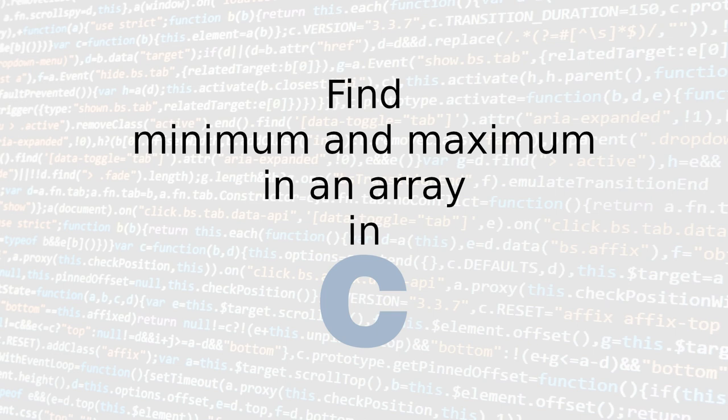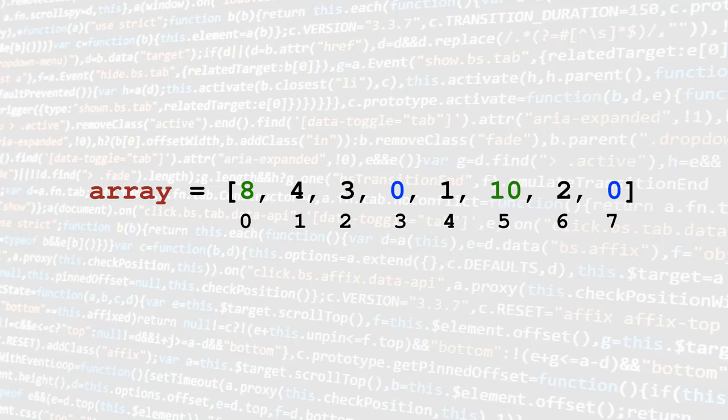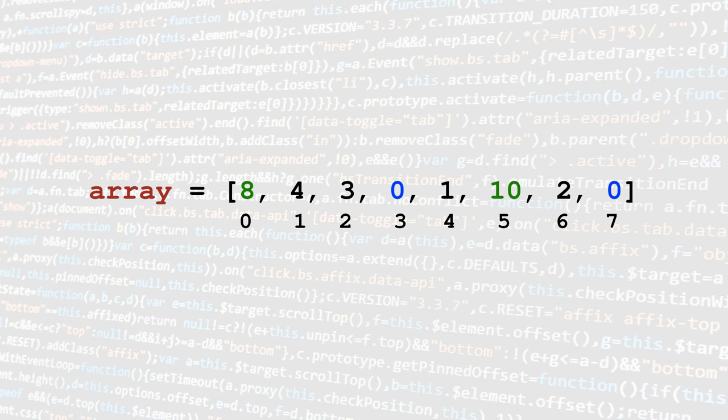Hello and welcome. In this video, I'll show you a very common problem in programming and computer science: finding the minimum and maximum values of an array. We will use the C programming language.